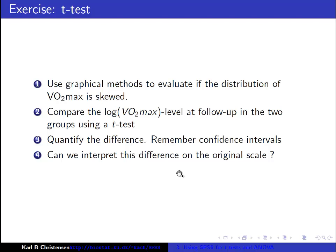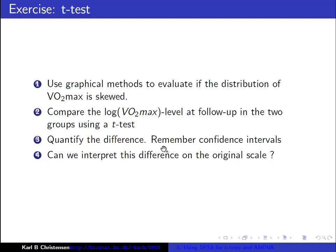So in this exercise, we found a difference between the two groups. It looked as if there was a better description of the data using log transformed VO2max, and this means we trust the results a little more. We still find a significant difference between the groups when we look at the log transformed VO2max at follow-up, but now how do we interpret this difference on the original scale?